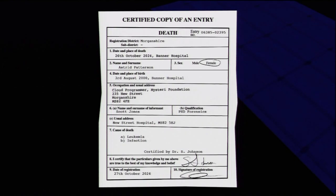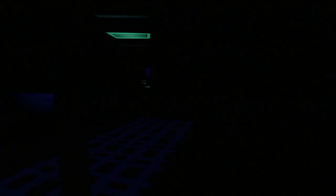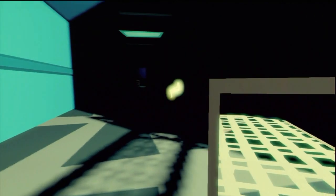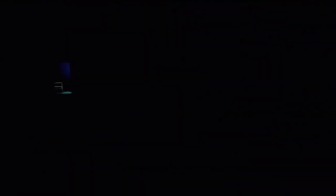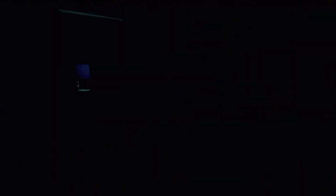I certify that the particulars given by me above are true to the best of my knowledge. Is this really how it looks like when doctors sign some shit like that? Mystery Foundation, 235 New Street. Please don't scare me, please don't harm me. There's one over here too. That's supposed to be an exit coming up.